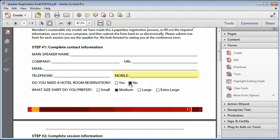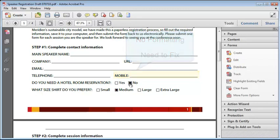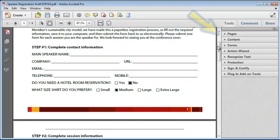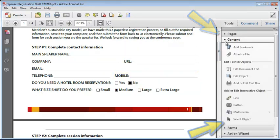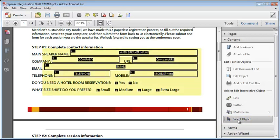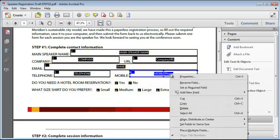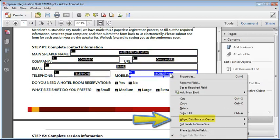For example, formatting was never set for the mobile number. But rather than go back into edit mode, I can open the content tool pane and activate the select object tool. As soon as it's activated, all the form fields are highlighted and labeled just like in the form edit mode.